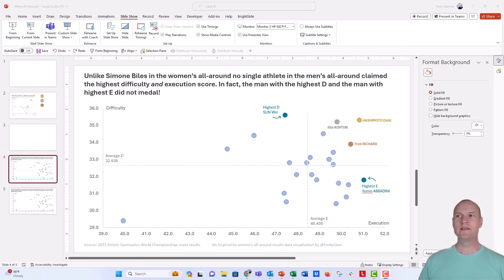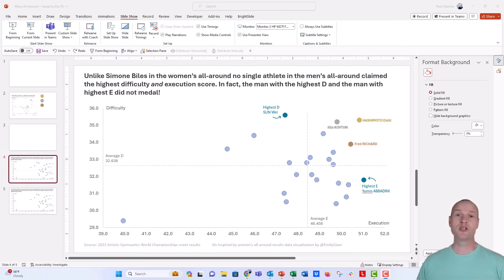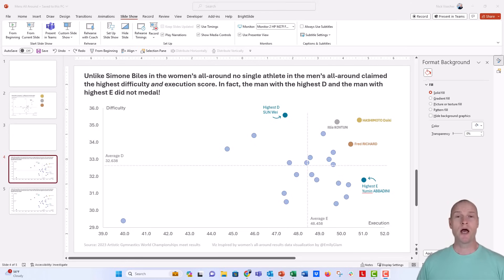So this is a chart that was really inspired by some other charts that I saw on Twitter from journalists at the Washington Post and I'll link to her profile below. Check her out.